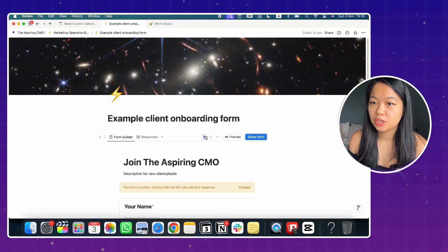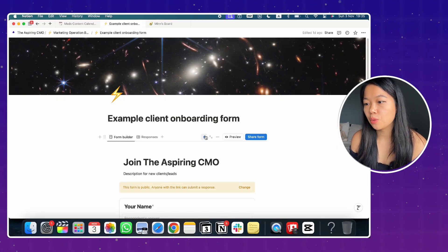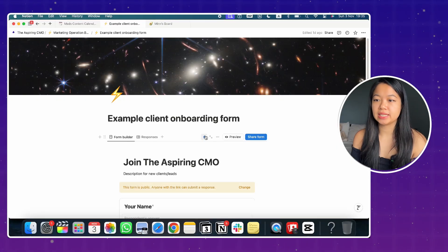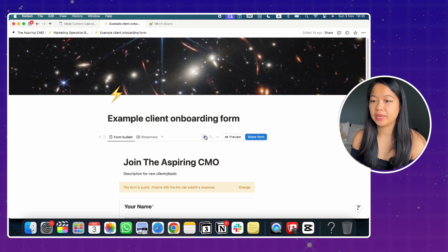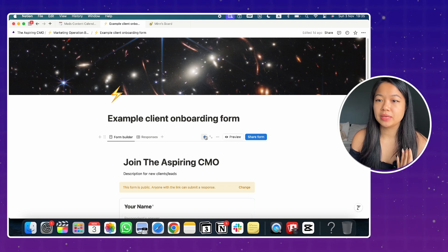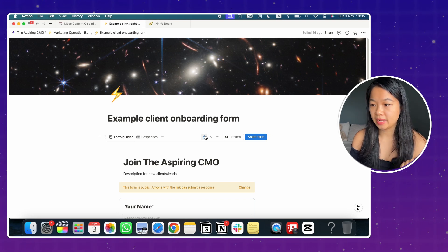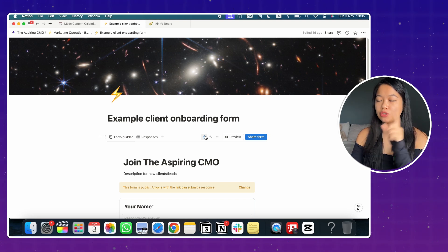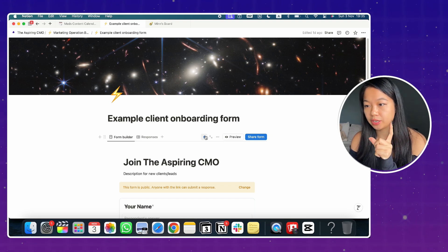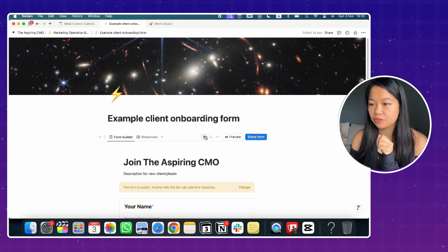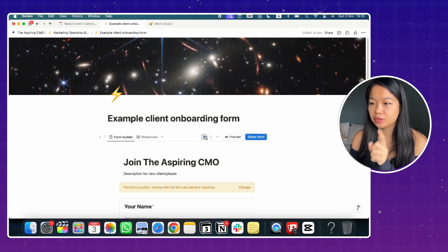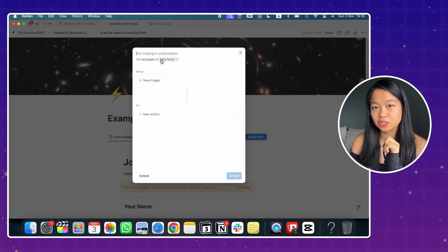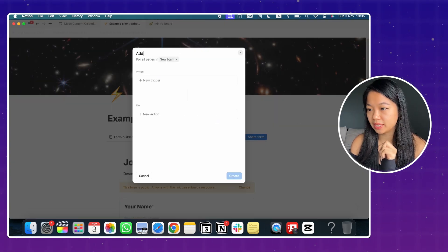Imagine this is our existing client onboarding form that I have just showed you. How can you put new information to an existing client database? And that can be done on the forms end. So you have to go to the backend of the client onboarding form that we created and you click on the lightning automation button.